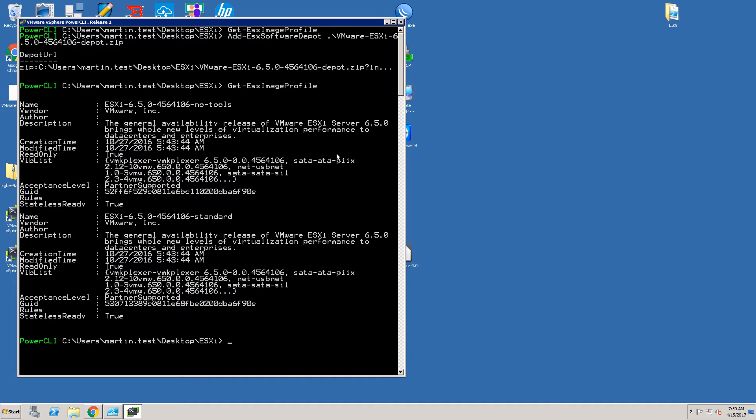Now it's time to load up our custom drivers. We will use the same command as before. Now we have the default installation profile loaded and we have also loaded our specific driver.